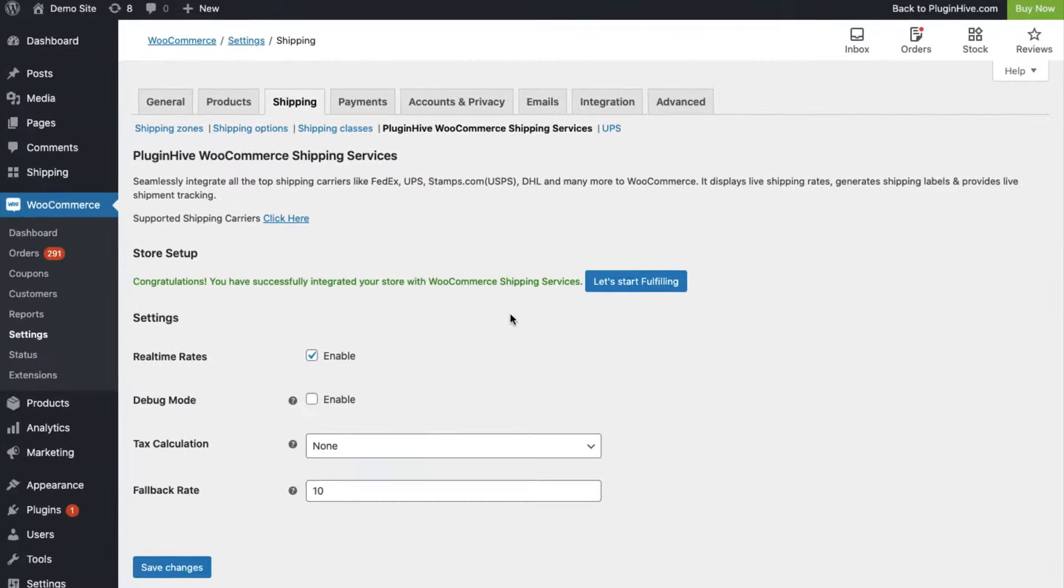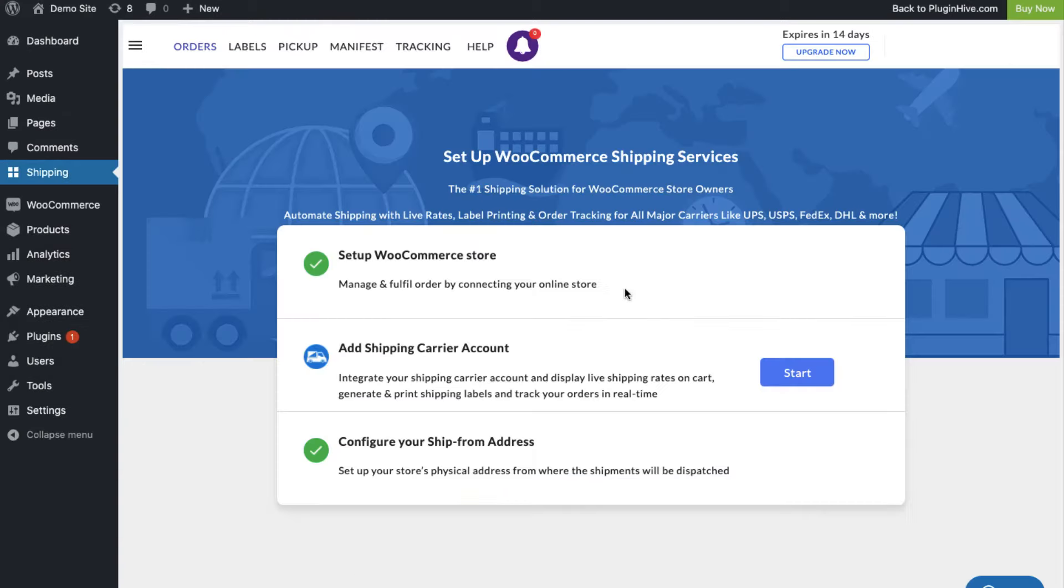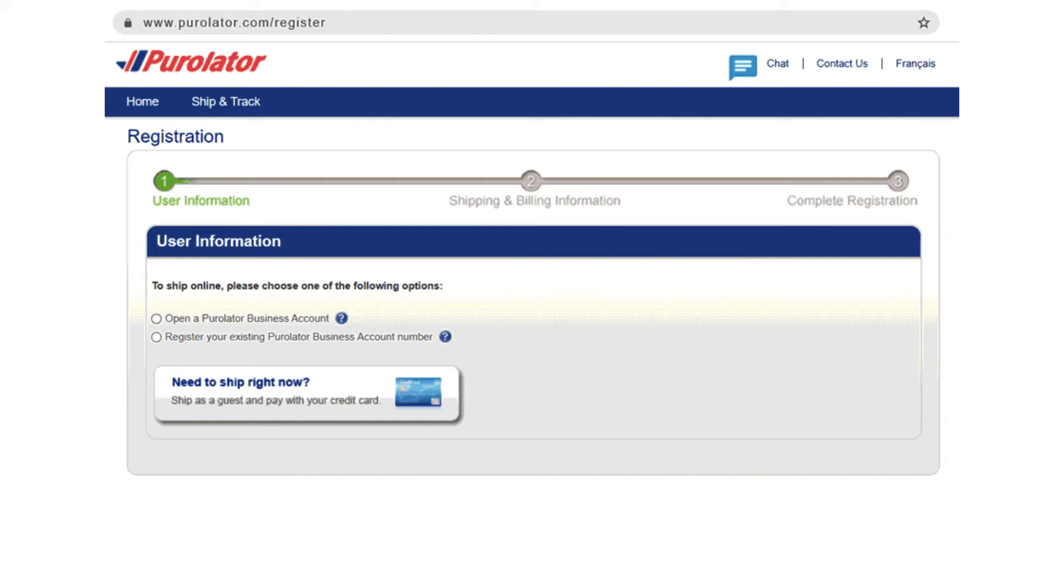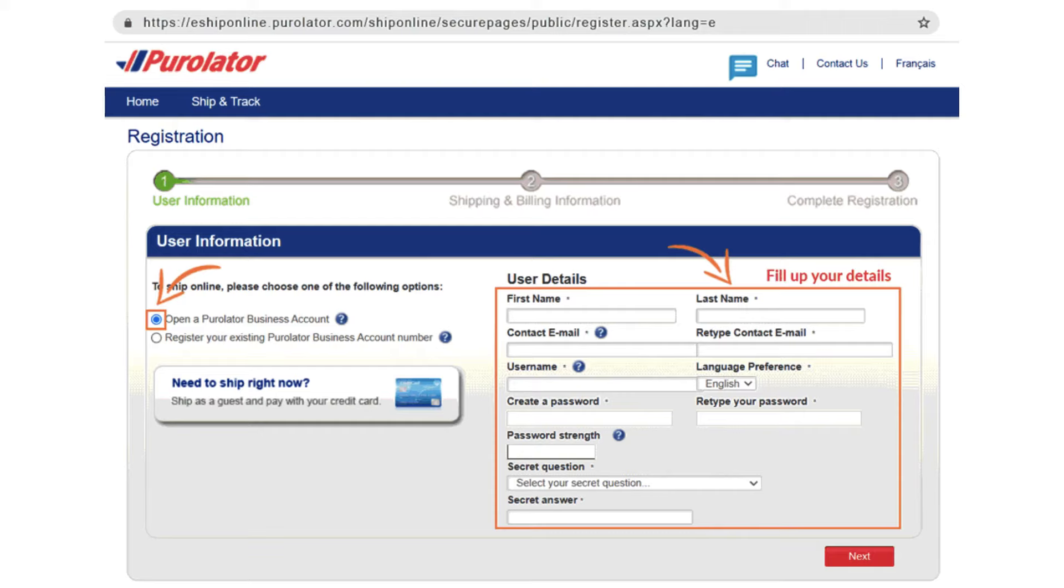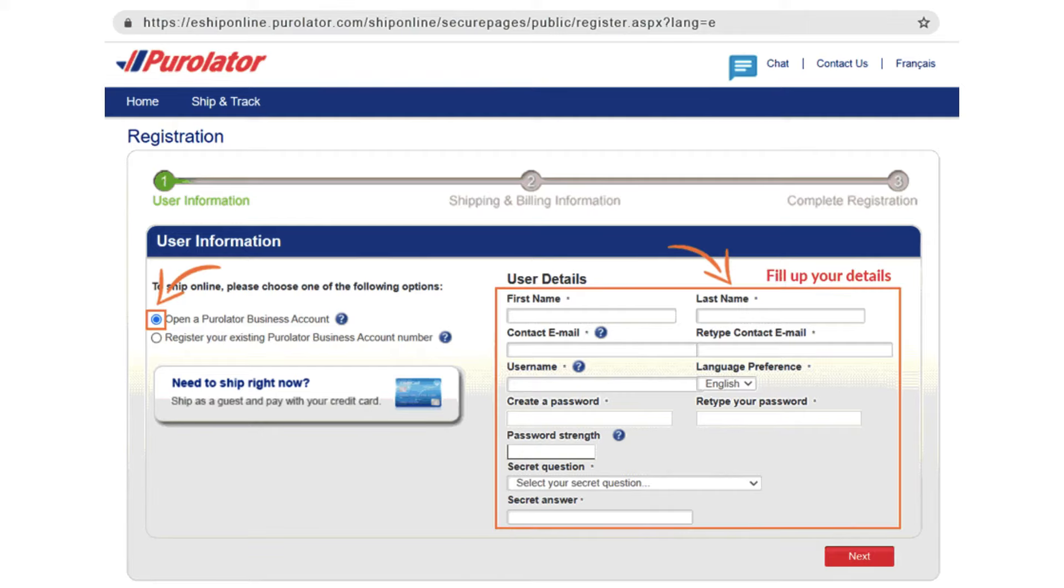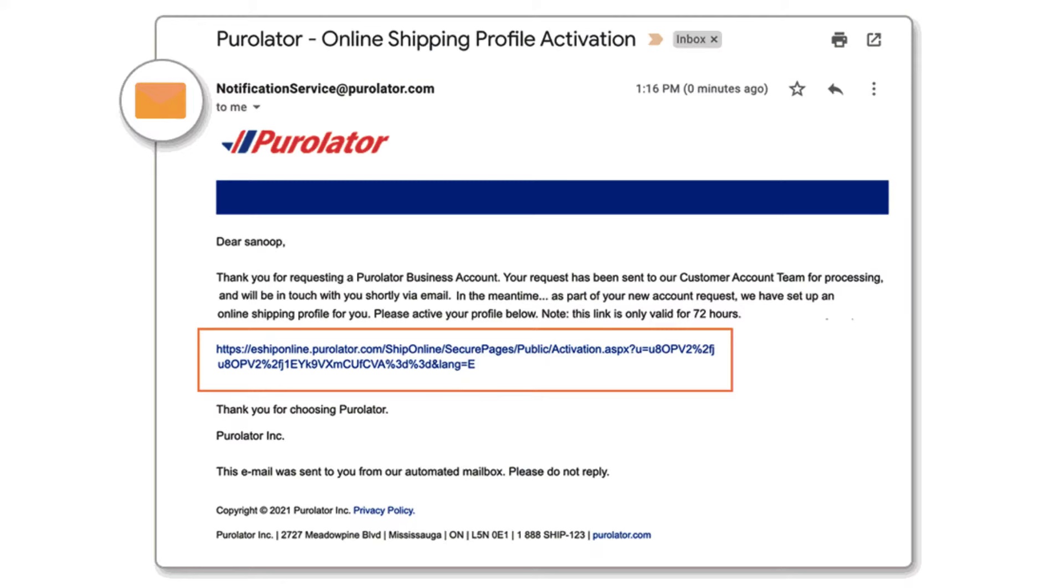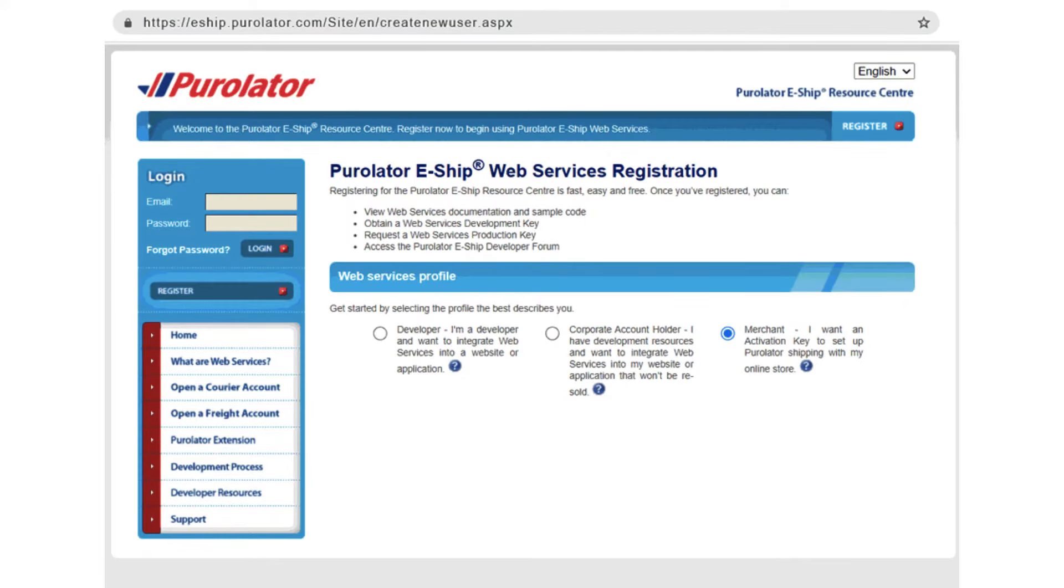The next step is to configure the Purolator account credentials. Register a business account with Purolator by filling up all the necessary details. Confirm the account using the link sent to you via email. Now you need to register for an activation key to set up Purolator shipping.